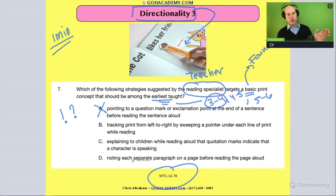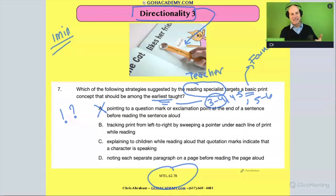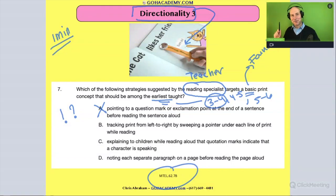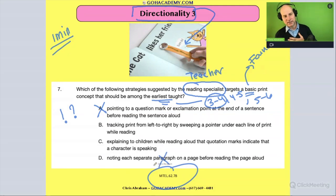How about this one: noting each separate paragraph on a page before reading the page aloud? Again, for a three- to four-year-old, you're going to lose their interest. You say 'there's a paragraph, here's another paragraph,' and they're going to be like, 'what's a paragraph?' So let's cross that one off too.